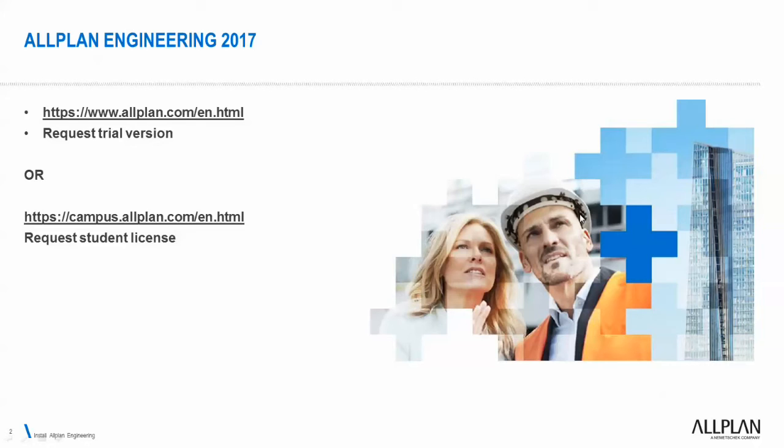Hello, I would like to show you how to get Allplan Engineering, the latest version. You have to go to allplan.com in your language. The platform will detect your region and will propose a specific language.